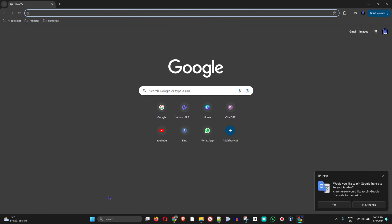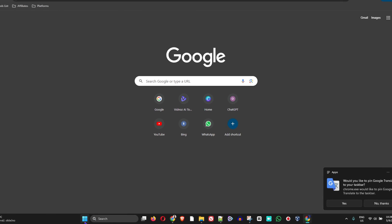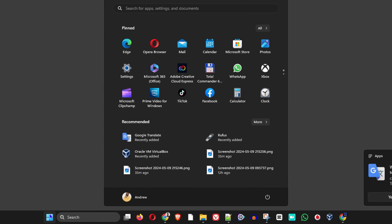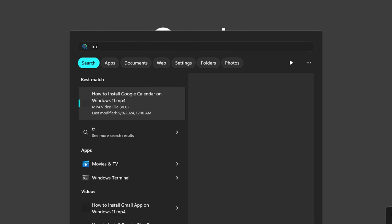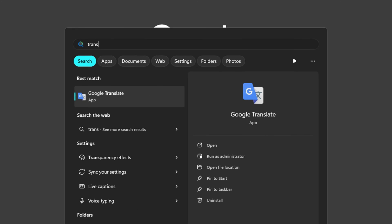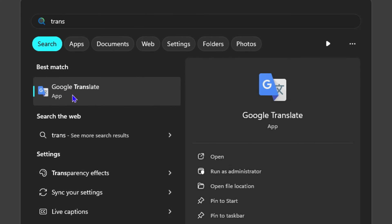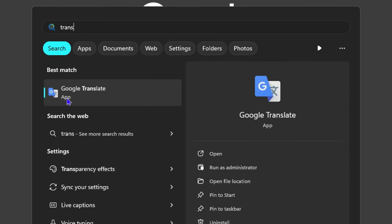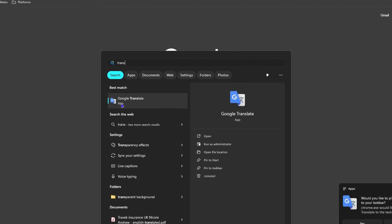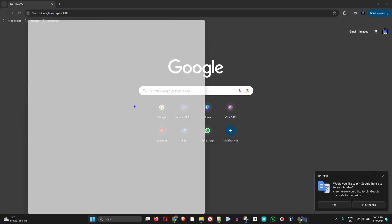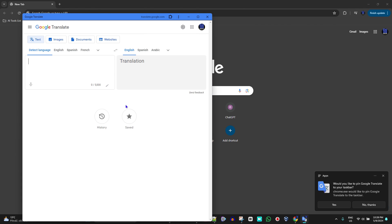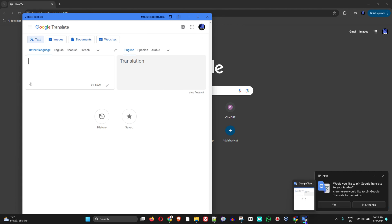Close out of this, click the Windows icon on your taskbar, and simply type in Translate. You will see Google Translate, and as you can see, it says App—which means it is an application. You can simply open that, and you can even right-click and pin it to the taskbar or wherever you want.